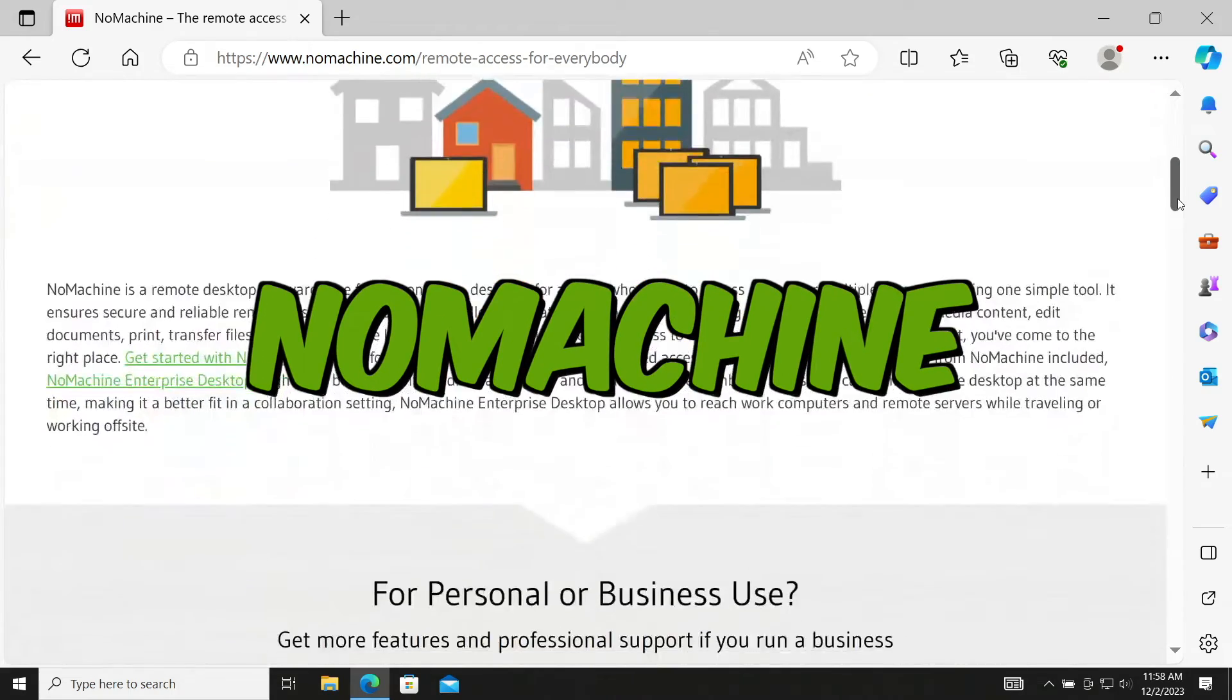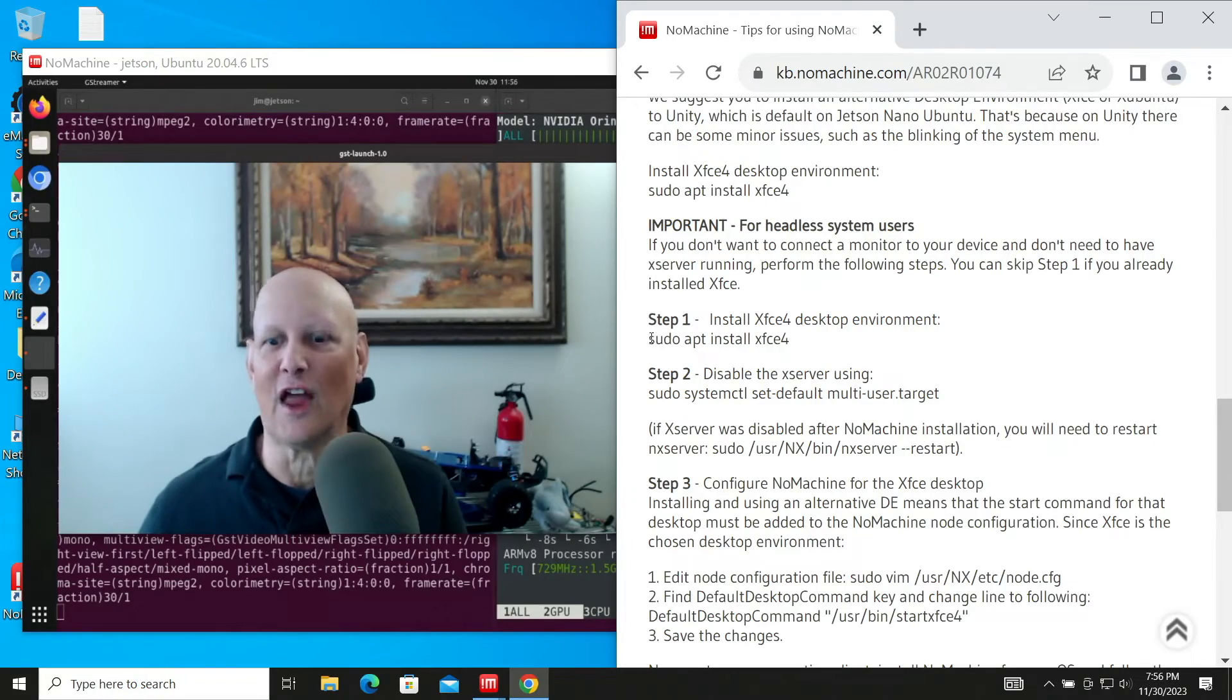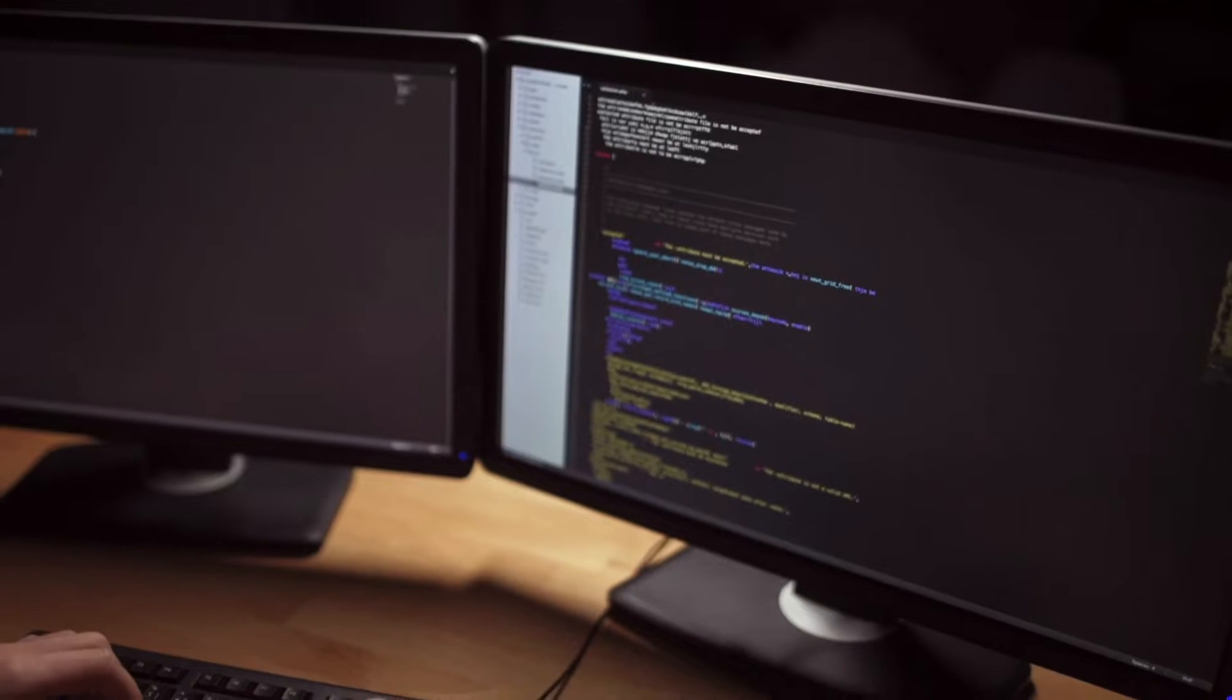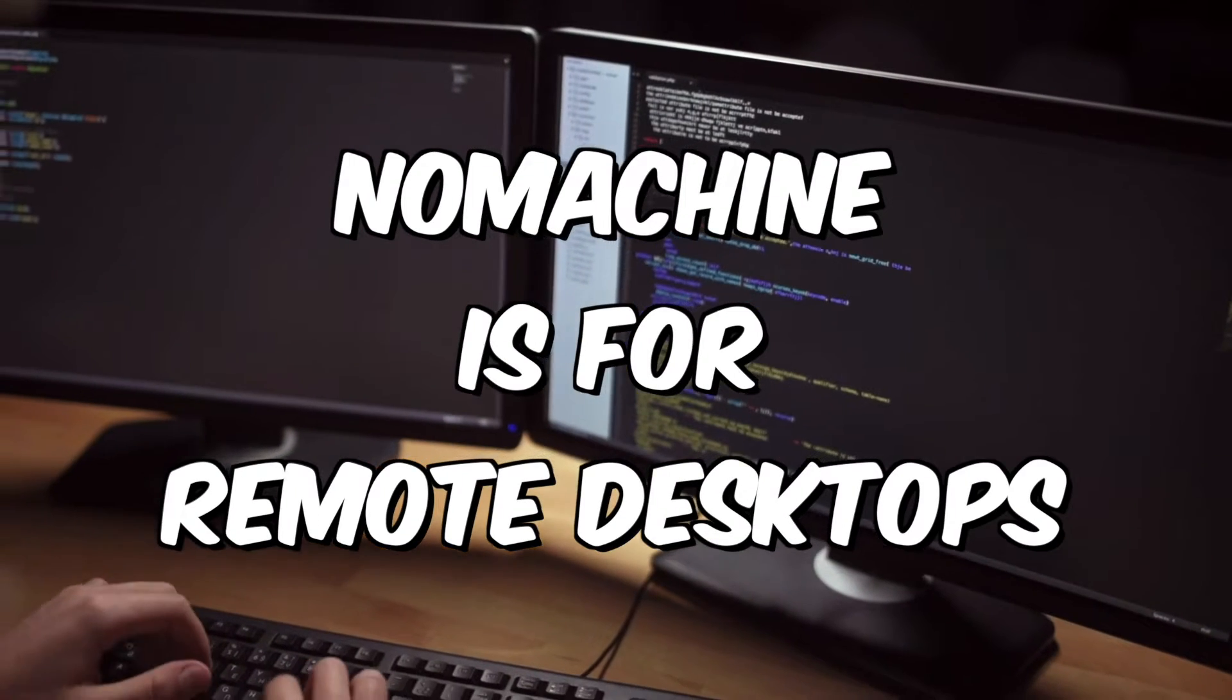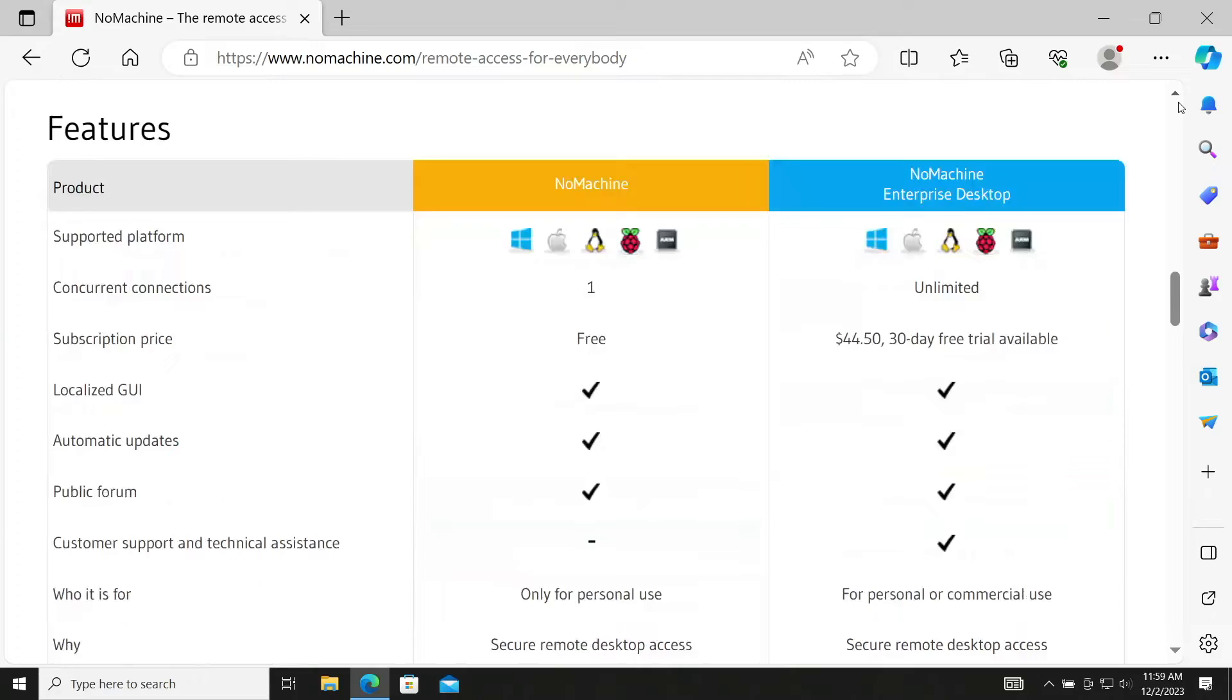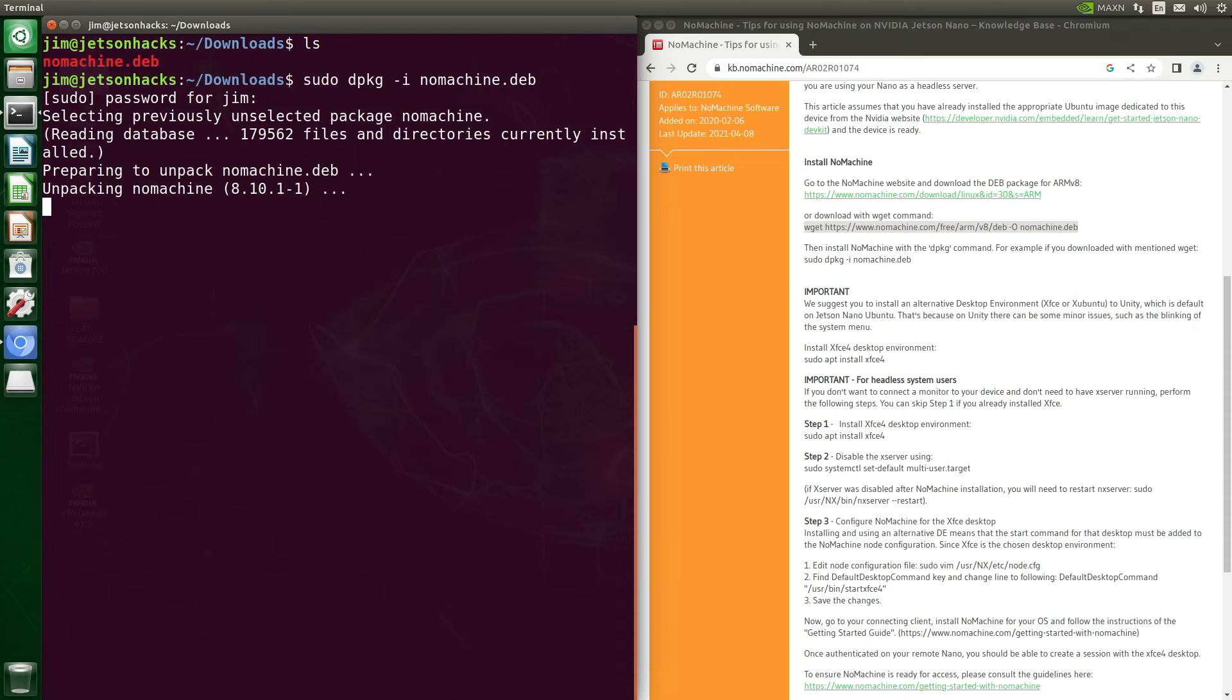NoMachine is a software application which allows users to remotely access and control their desktop environment from another computer. It supports multiple operating systems, enabling users to connect to a desktop from any other device, regardless of operating system.